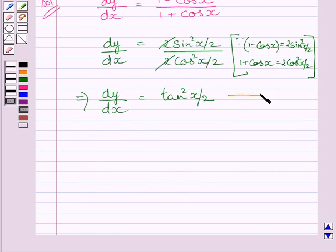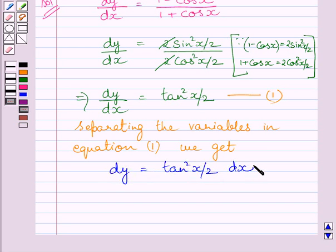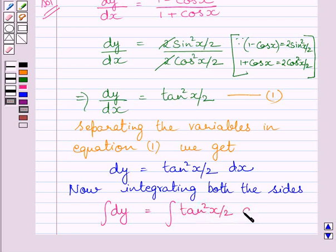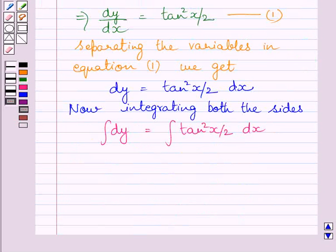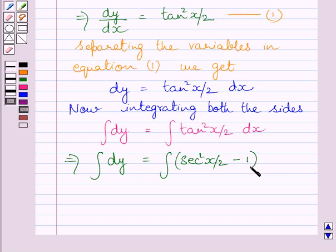Let us name this equation as 1. Separating the variables in equation 1, we get dy is equal to tan square x upon 2 dx. Integrating both sides, we get integral of dy is equal to integral of tan square x upon 2 dx. We know tan square x upon 2 can be written as sec square x upon 2 minus 1.